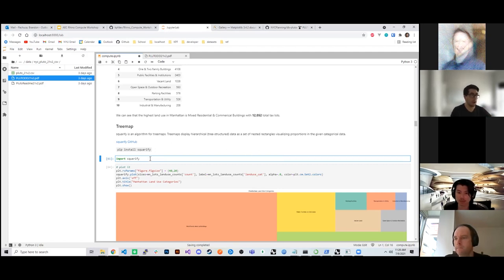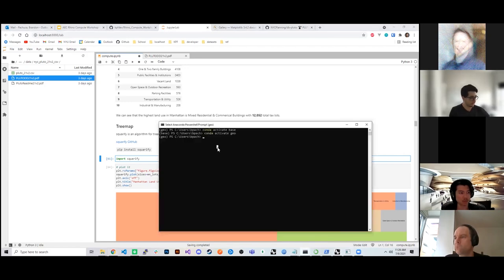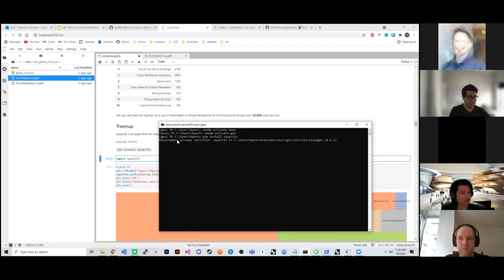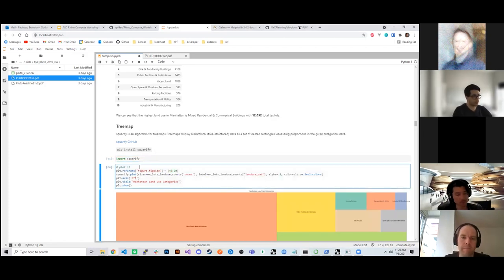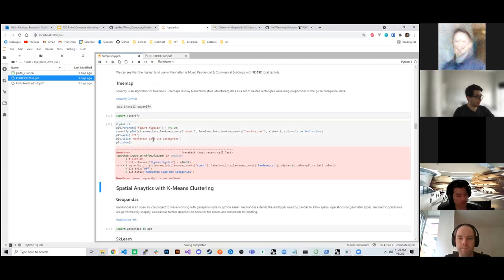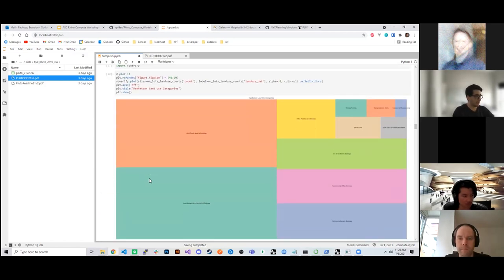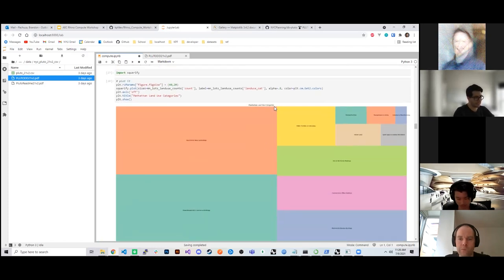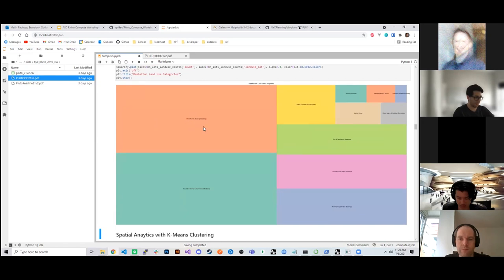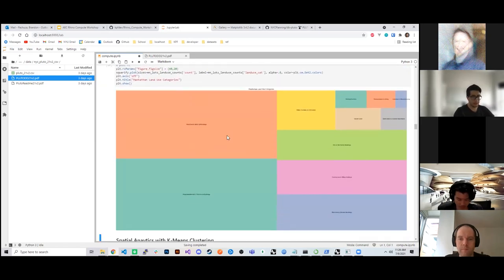If you find code on Stack Overflow or a forum that requires a library you don't have, the easiest way is to go back into your environment window and type 'pip install' followed by the package name. For example, Squarify is a library that allows you to create tree maps very easily. After importing it, I can make a quick tree map of the land uses in Manhattan — we can see multifamily and mixed use are the largest categories. That was created with just one line of code.